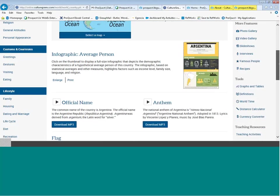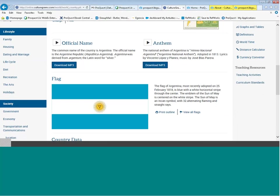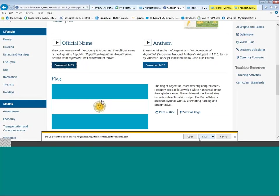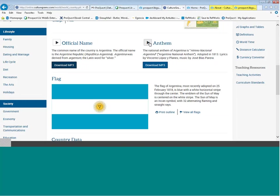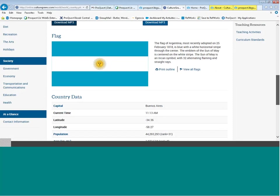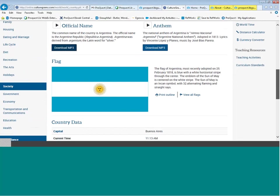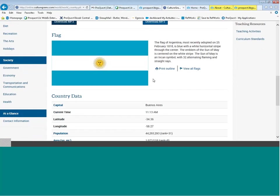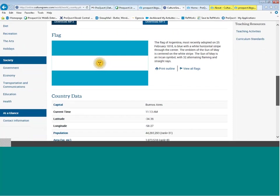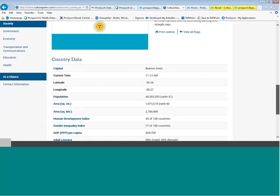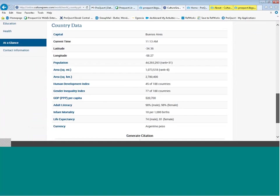Moving further down this page, there are audio files that allow you to listen to the pronunciation of the country's name and the national anthem — these are MP3 files. Then we find information on the flag, describing what the emblems represent along with the colors and when the flag was adopted.